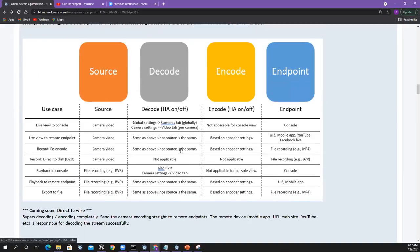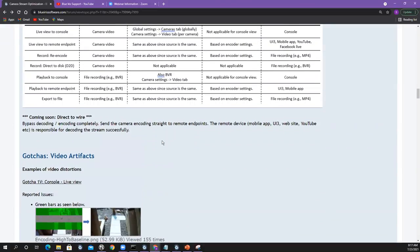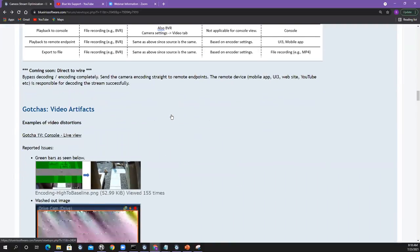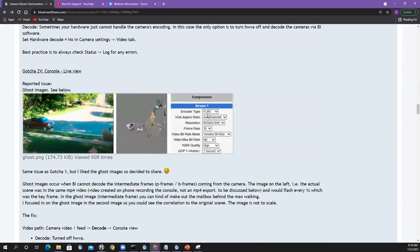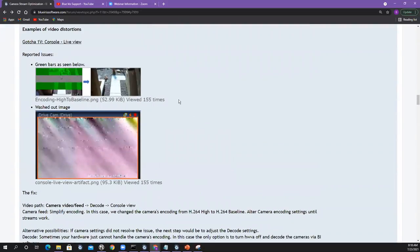Now that I have this framework, it became a lot easier to figure out what's going on. All I really need to know is the use case: is it live view to the console or playback to the console? Live view versus playback is a big distinguishing criteria — playback comes from files, live view comes from cameras. Once you know these hops based off your use case, it becomes much easier to debug. Let me walk through all the gotchas documented so far.